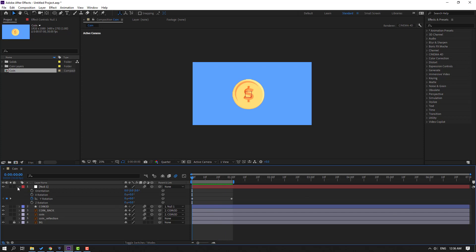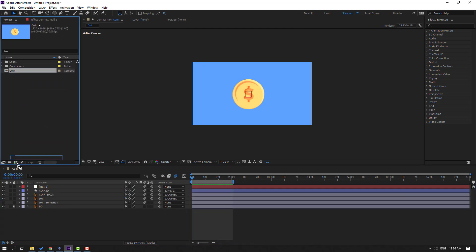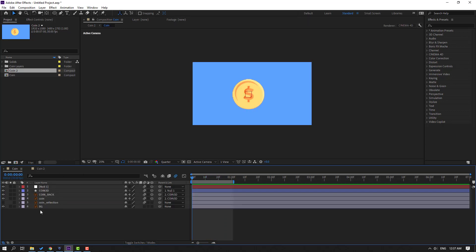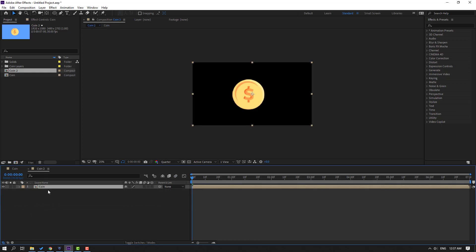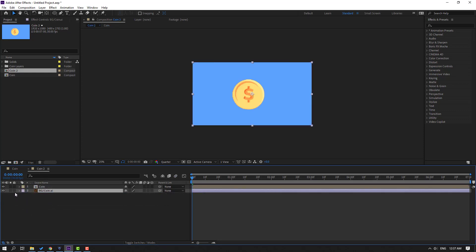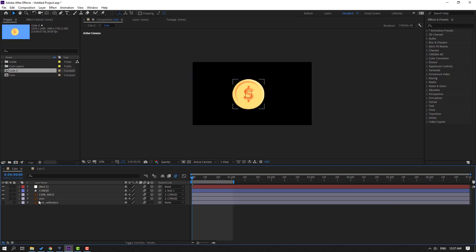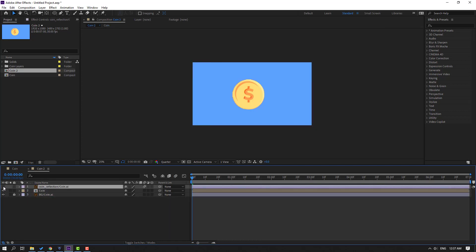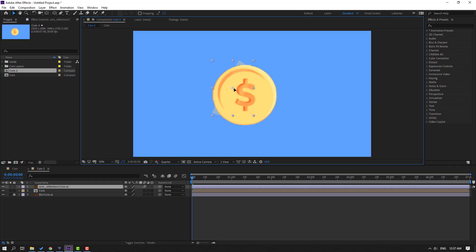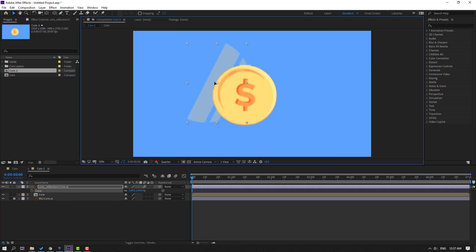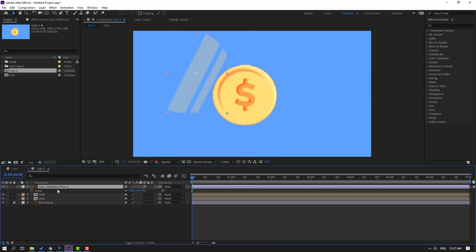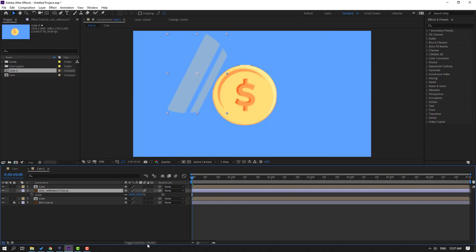Select this coin composition and move it inside to create a new composition. Let's preview — nice. Go back to coin, select the background, Ctrl+X, go back to coin 2, Ctrl+V. Move it to the back and lock the layer. Go back to coin again, select the reflection, Ctrl+X, go to coin 2, Ctrl+V. Unhide this layer, press S to change the scale, and move it into position. Select the coin composition, press Ctrl+D to duplicate, and select the coin reflection — move it inside the two compositions. Click Toggle Switch Modes.